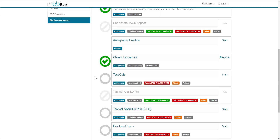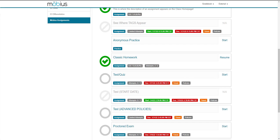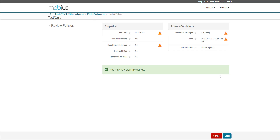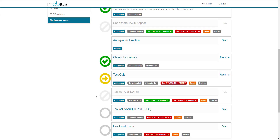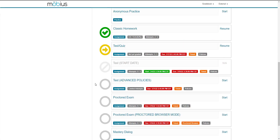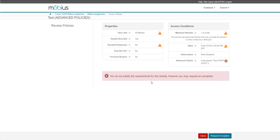Here's an assignment that can act as a test or a quiz, but it's been created using the homework or quiz assignment type. You'll notice that there's a time limit, a maximum attempt of 1, and a due date. When I click to start, my time limit is displayed in the top right. Here's another sample test, but this one has a start date. Since I'm trying to access this assignment before the start date, I'm blocked and can't enter the assignment. This test has advanced policies and I'm informed on the launch page that I don't satisfy the requirements to be able to launch this attempt.